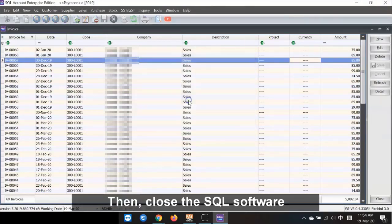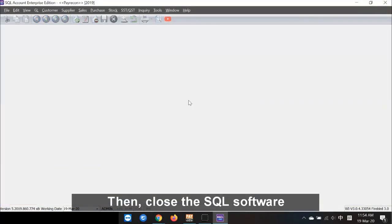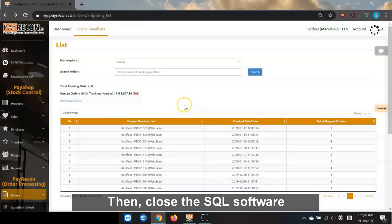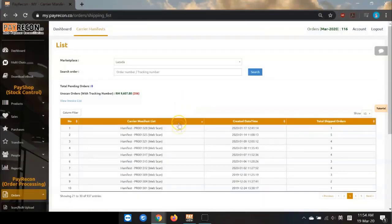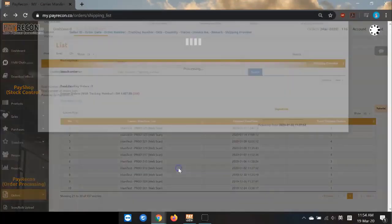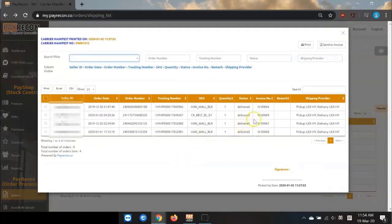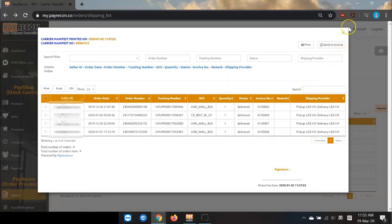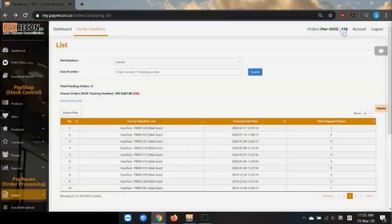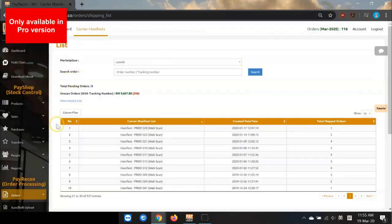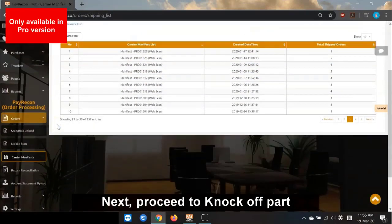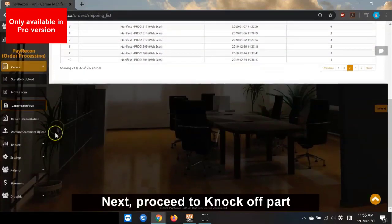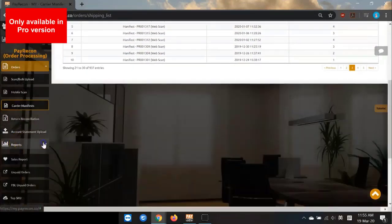Now, let's close SQL Accounting to do the Payment Knock-off part.